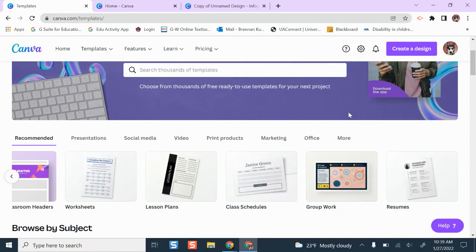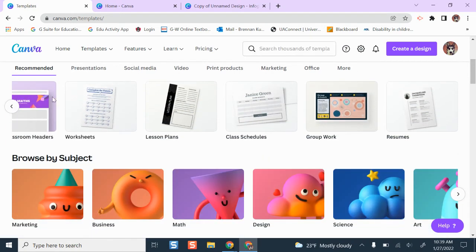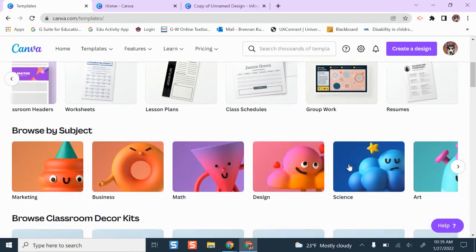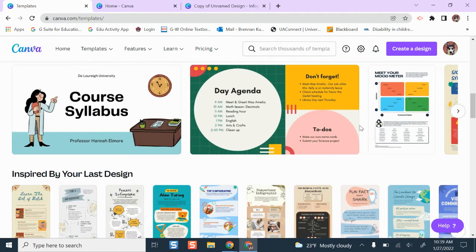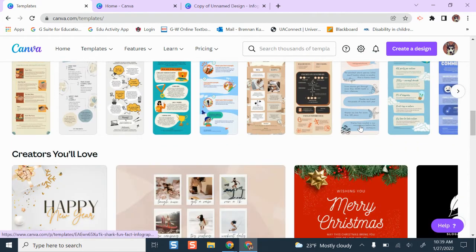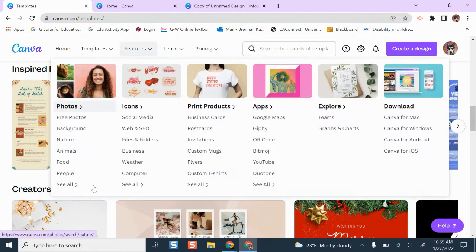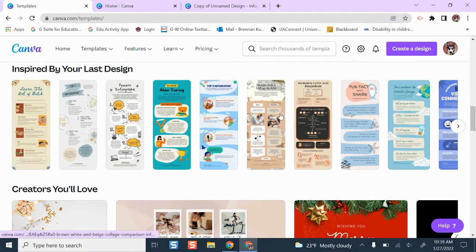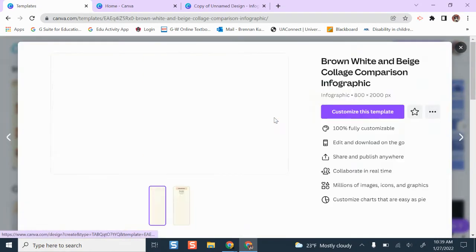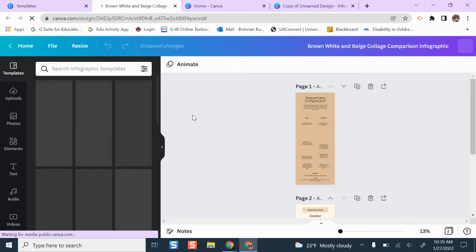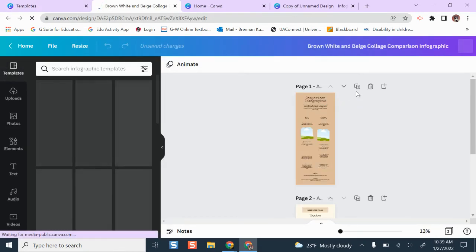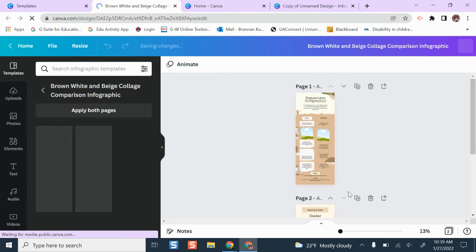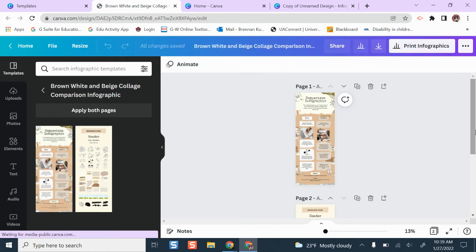What I would do is sign in with my BCSC Google account, and whenever I find a design I would like to use — let's say we're doing an infographic project and I want to give my students this one as a template — I select it. Maybe I've already built my own, or this is a great one, and this is the template I want my students to use and share with them.